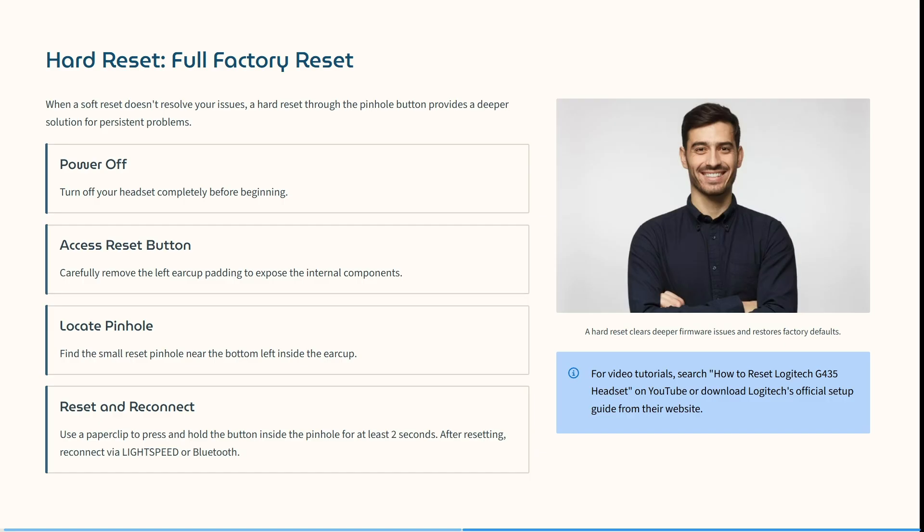Then you need to locate the pinhole. Find the smallest reset pinhole near the bottom left inside of the ear cup. Again, the location of this could vary. Now use a paperclip, toothpick, or anything small enough to go in that hole and hold it in for about two seconds.